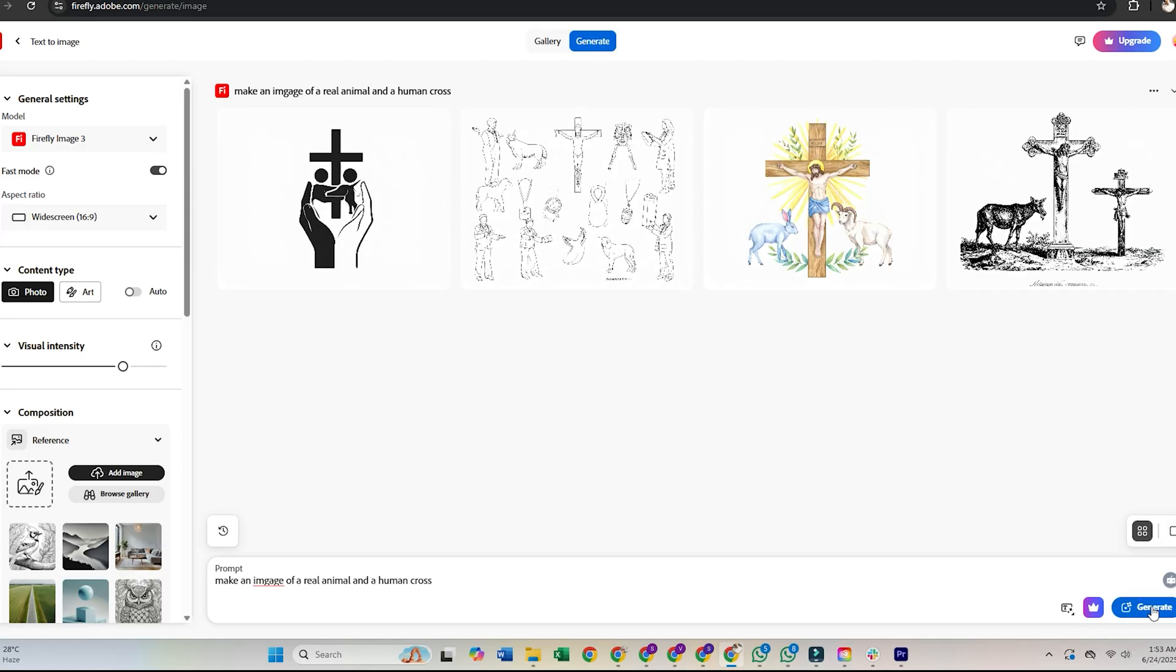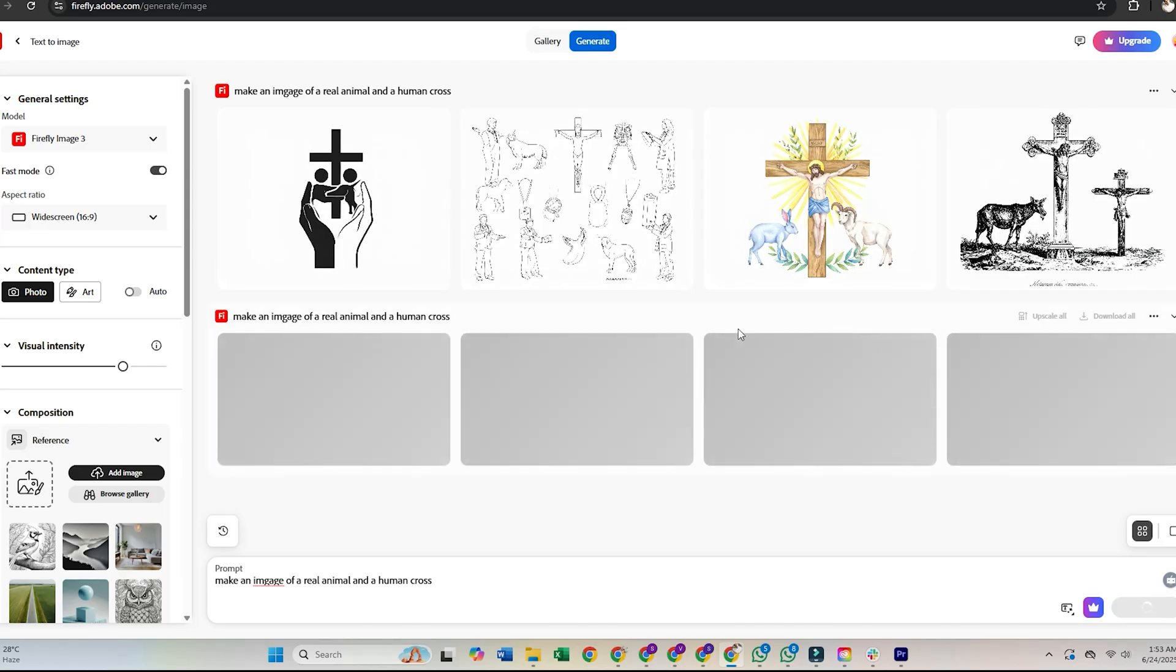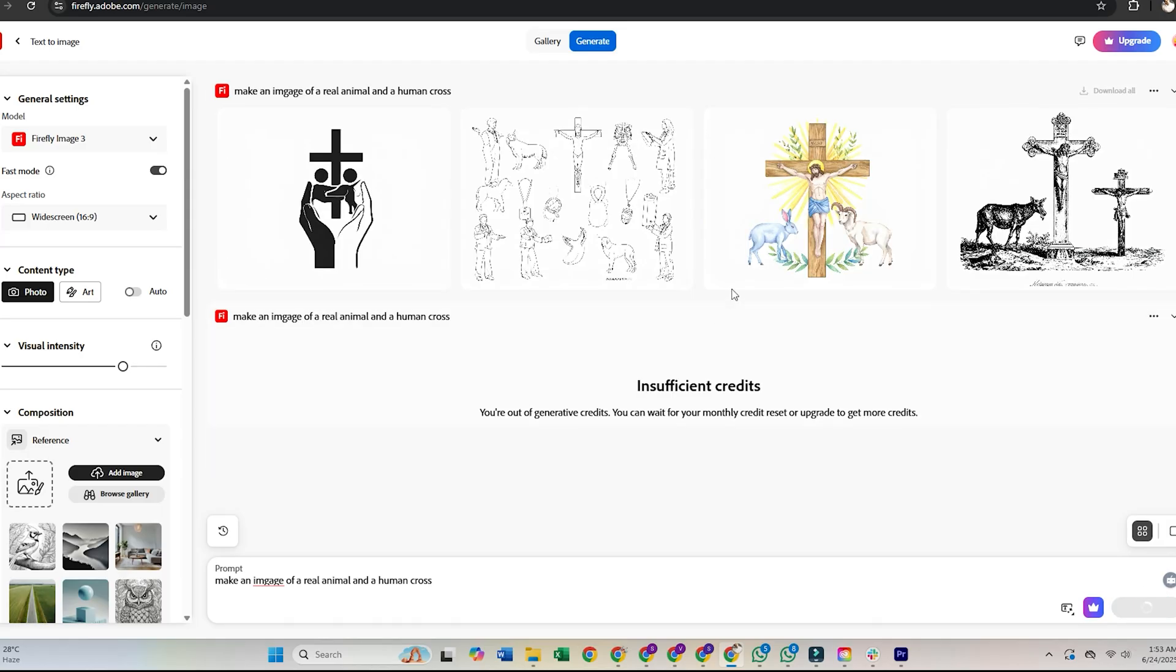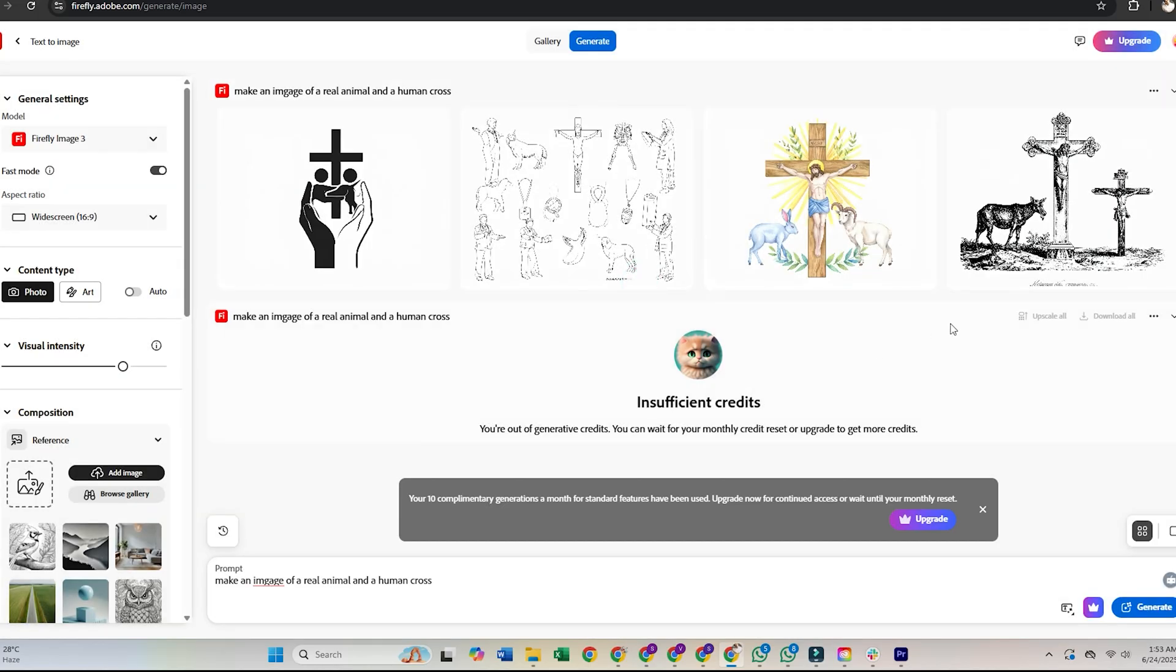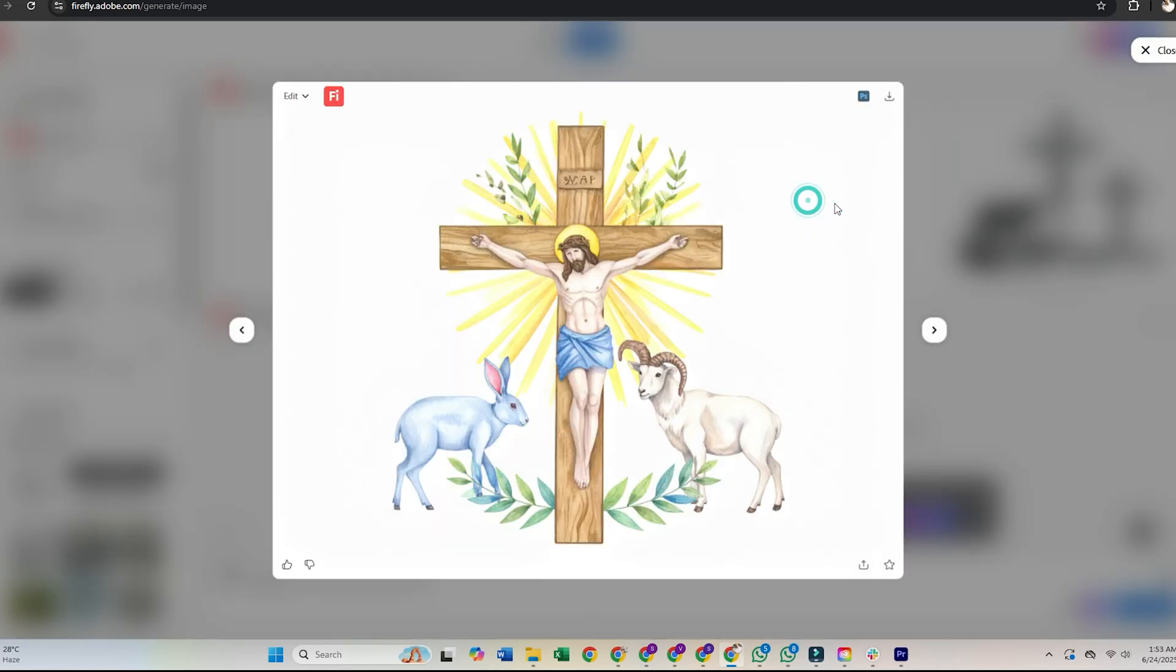Exploring Firefly's features. With Adobe Firefly, you can generate stunning images, apply text effects, and create vector art, all from the comfort of your web browser.